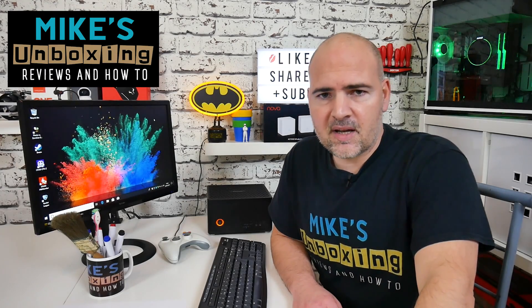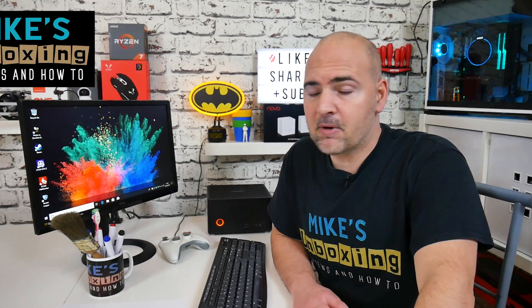Hi, this is Mike from Mike's Unboxing Reviews and How-To, and today I'm going to show you how to add and delete a visitor or guest account from Windows 10. Keep watching to find out more.